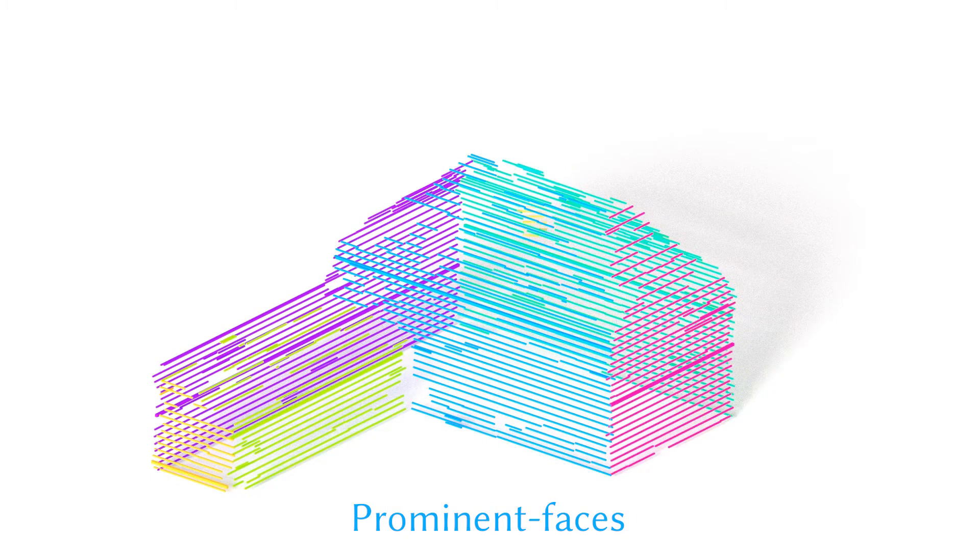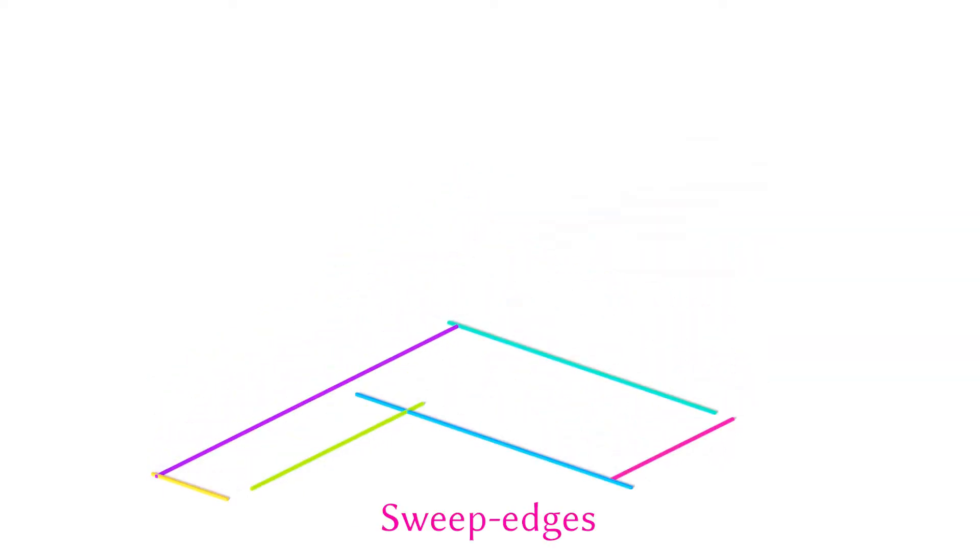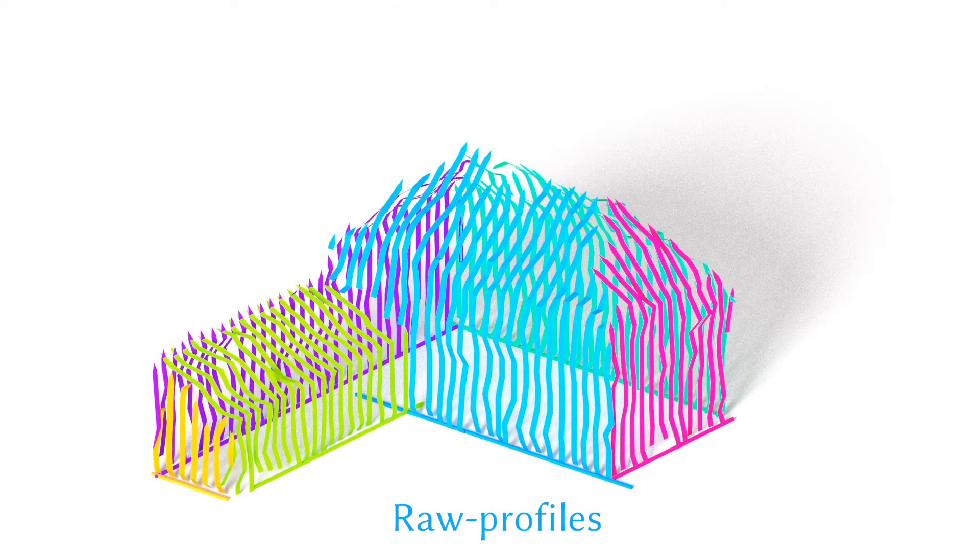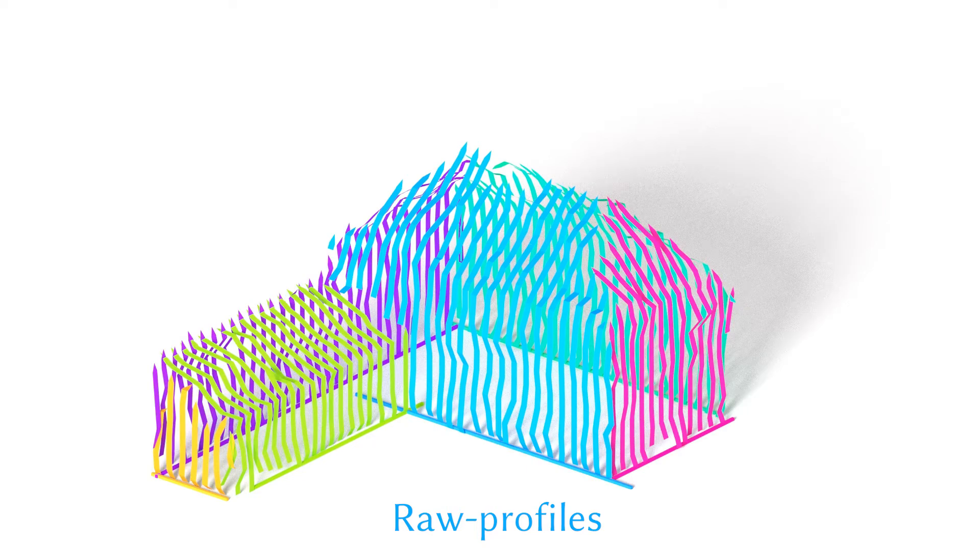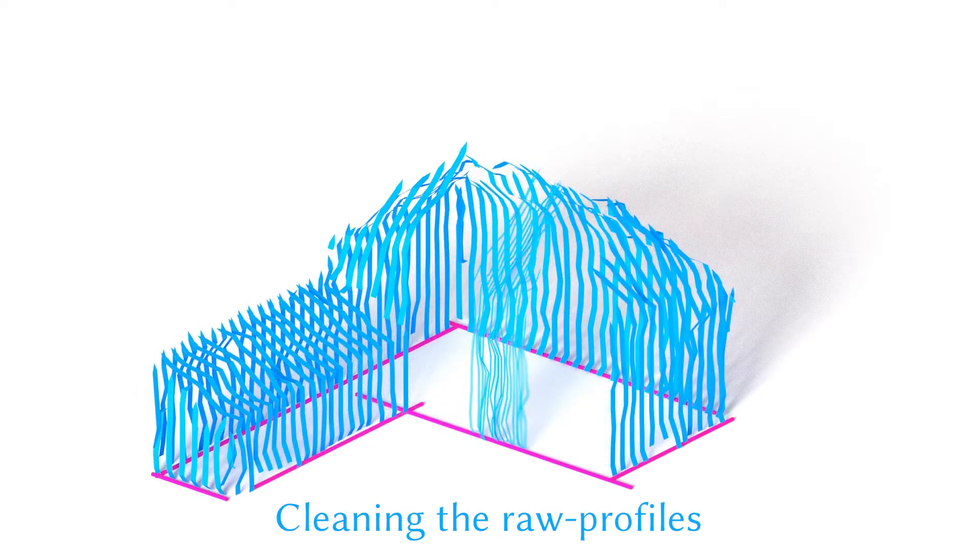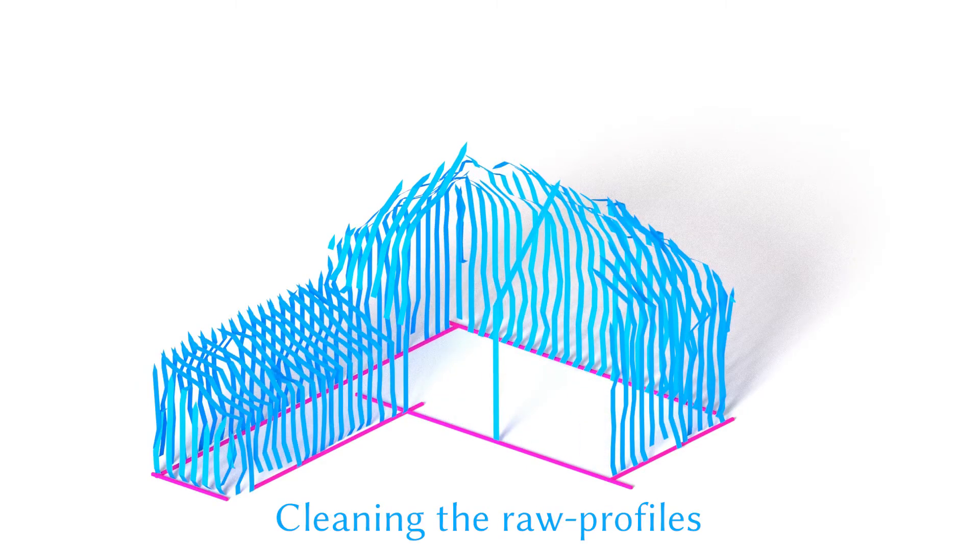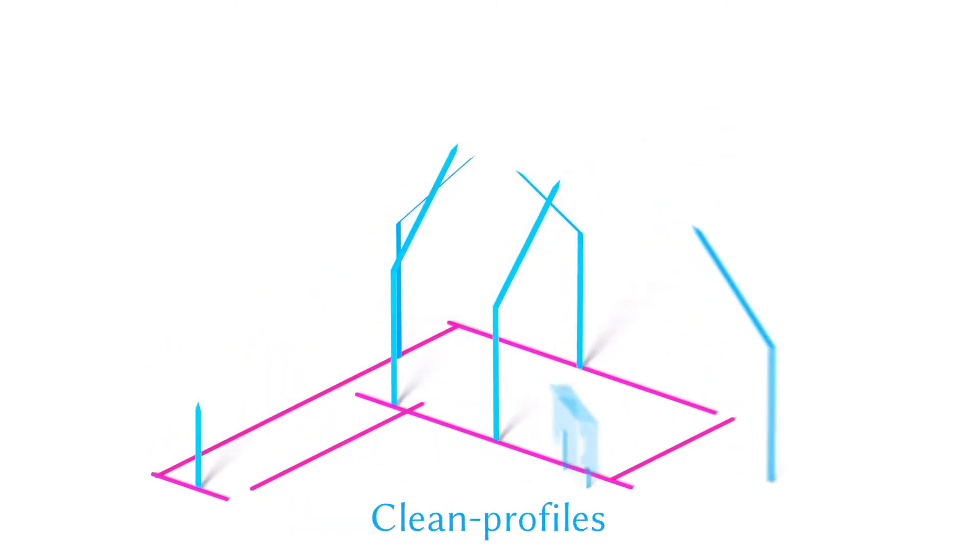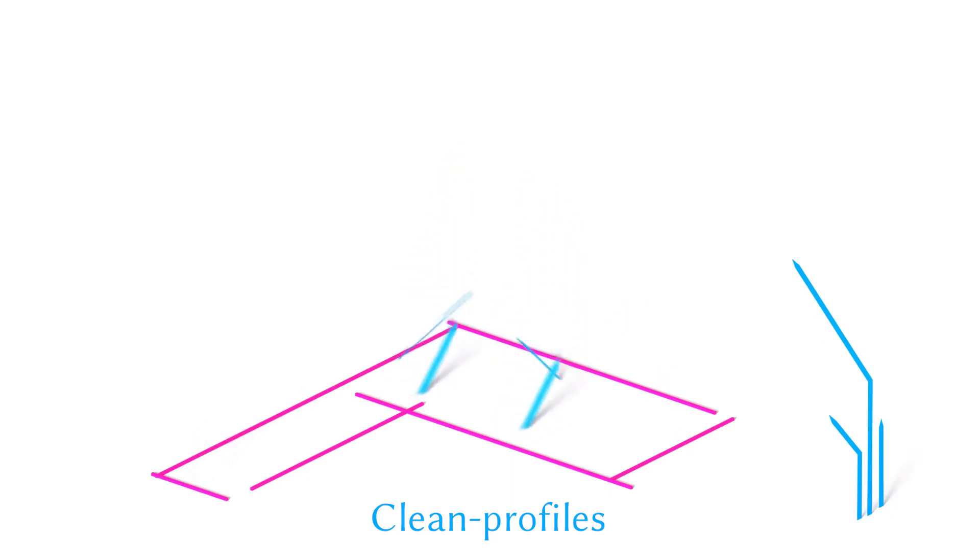The long seed lines are projected onto the ground plane to become sweep edges. Along these sweep edges, the mesh is sliced to find the raw profiles. Finally, groups of raw profiles are processed to create a smaller set of clean profiles.